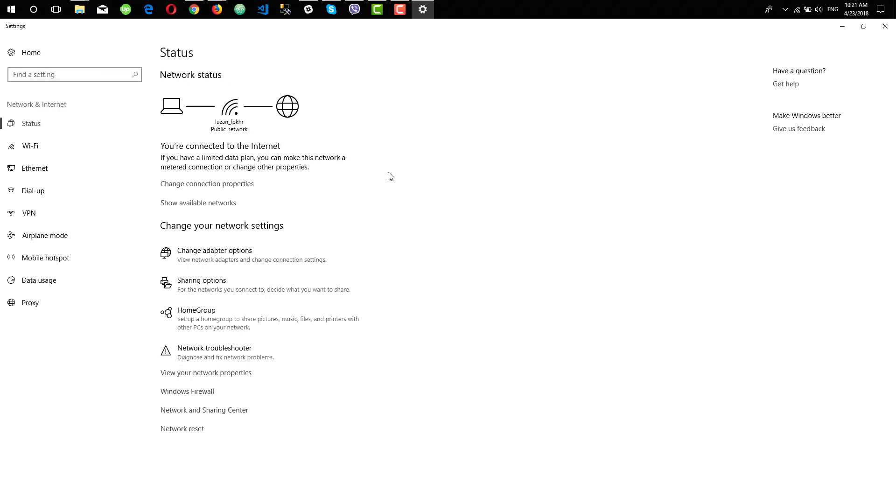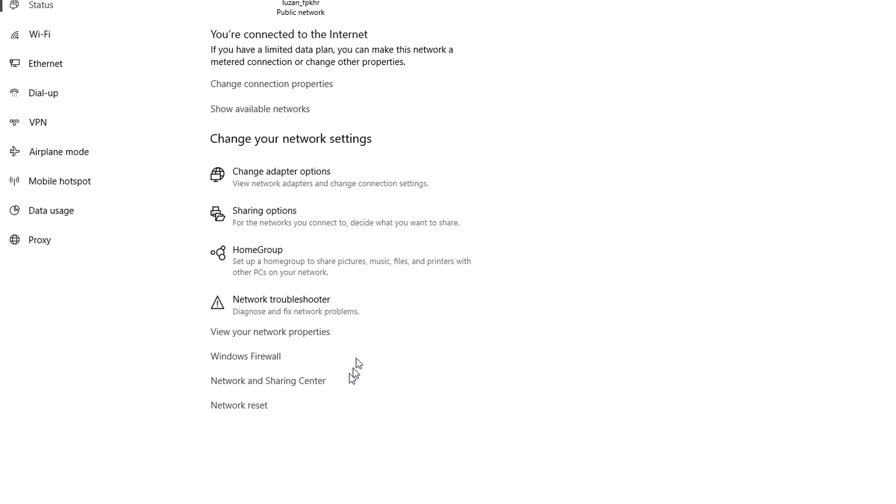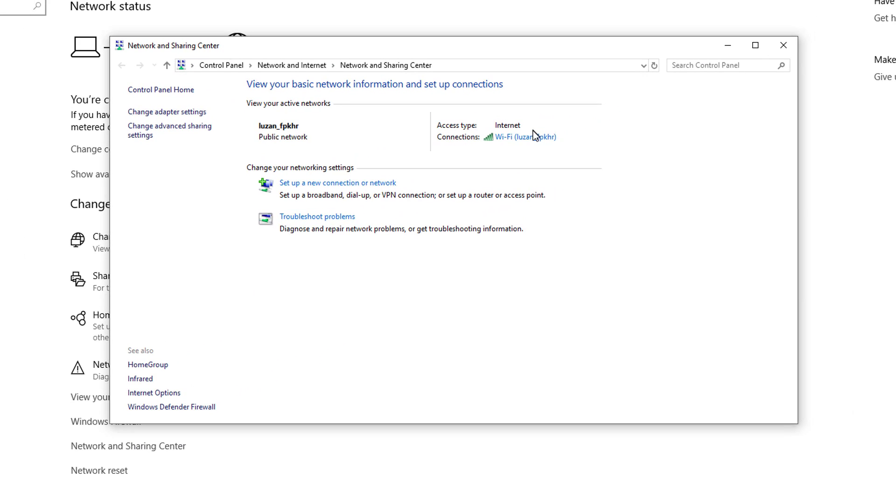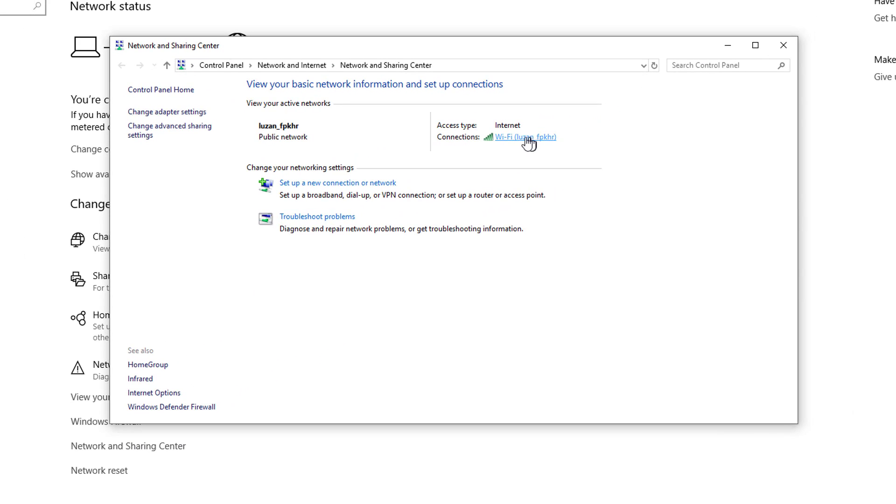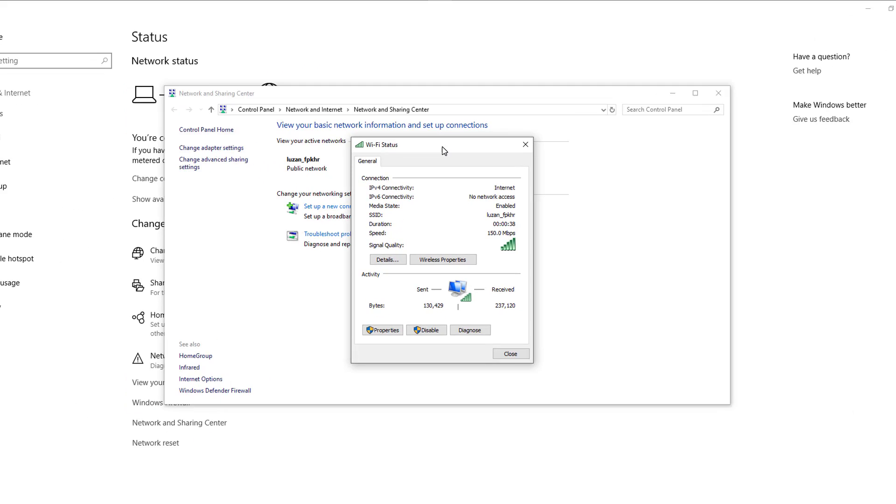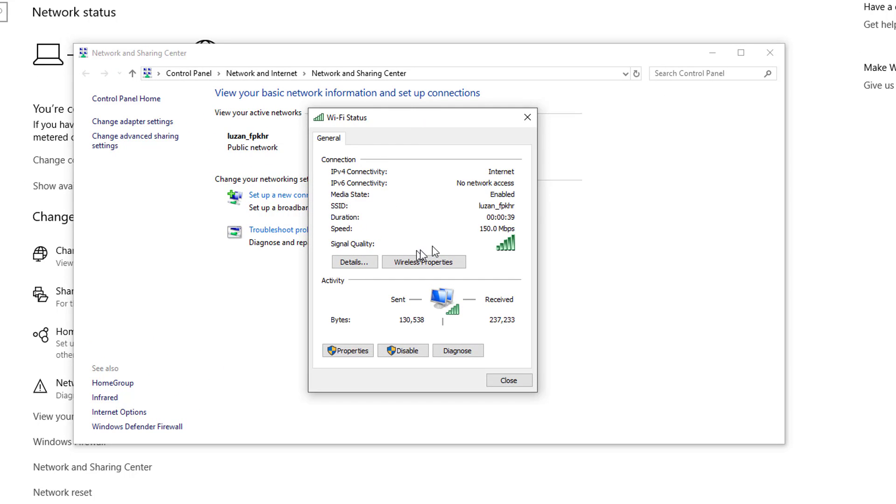Go to Network and Sharing Center and click on your Wi-Fi network. So this is your Wi-Fi status window.